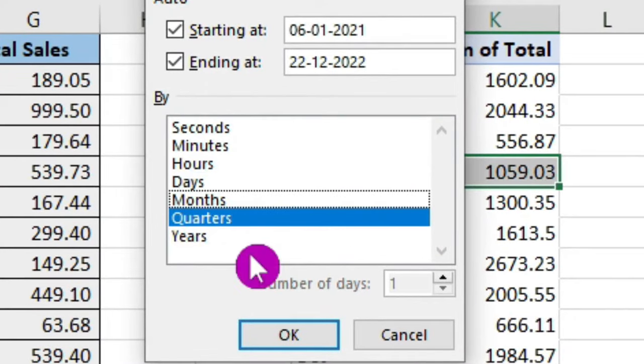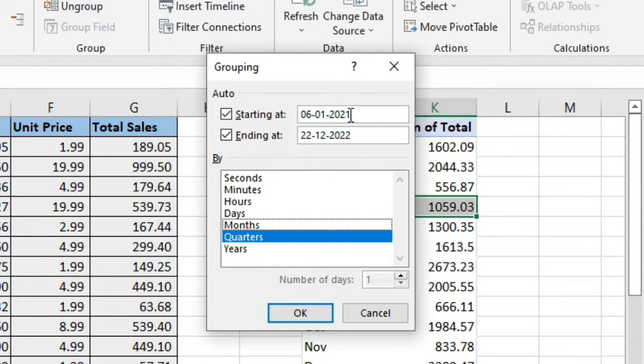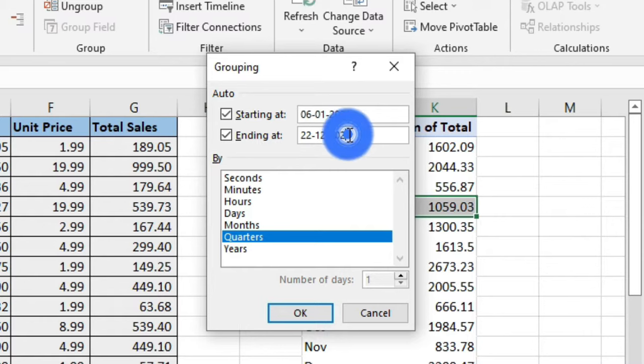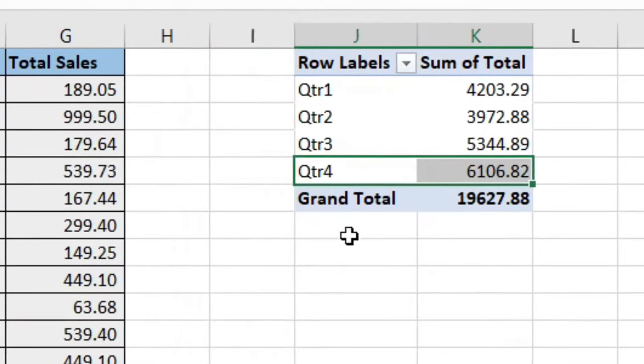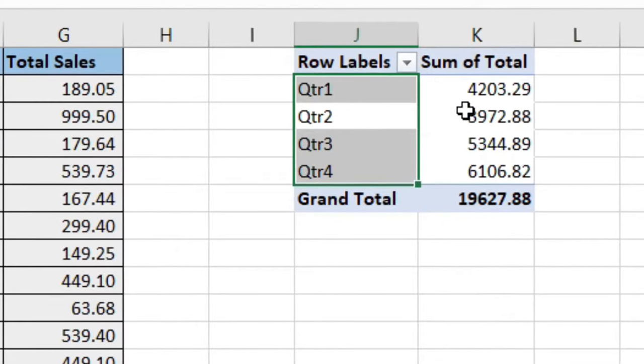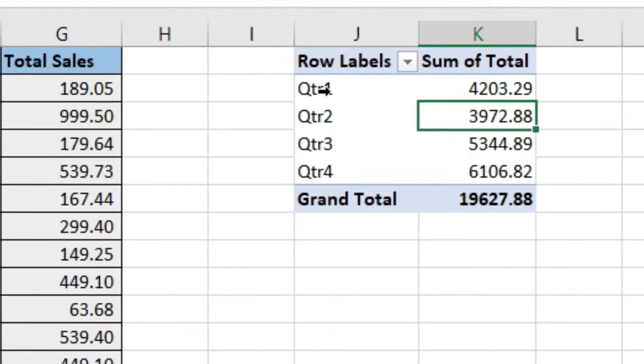You will select Quarters here, then you can choose a starting date and an ending date for the pivot table data, then click on OK. And here you have your data by quarters.